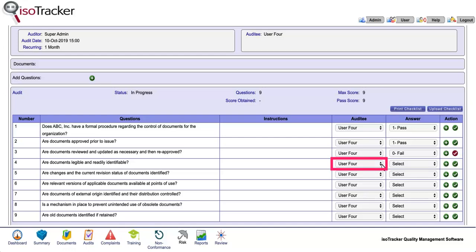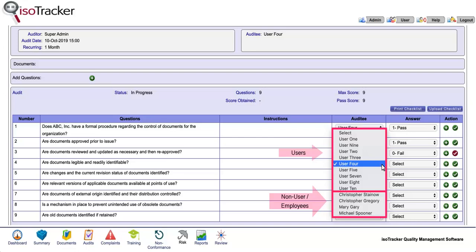You can assign an auditee at the question level from this dropdown list, which is made up of users and non-users, which are listed as employees.